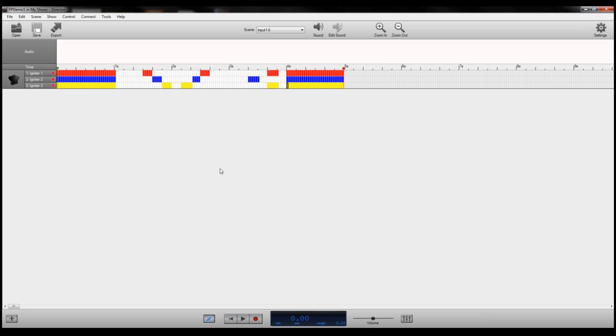So that's a quick overview of how to use the director software and the Pico DMX to program our flame units. If you have any questions go ahead and leave a comment on this video or send us an email at sales at FrightProps.com. Thanks a lot. See ya.